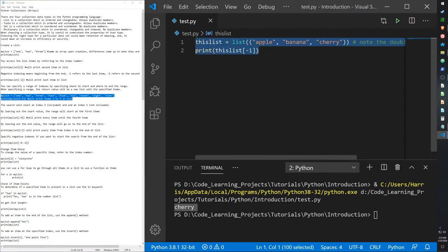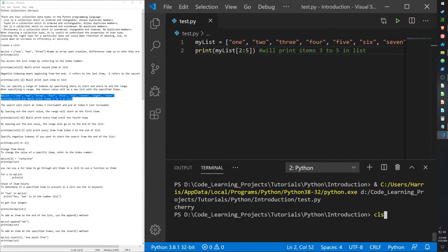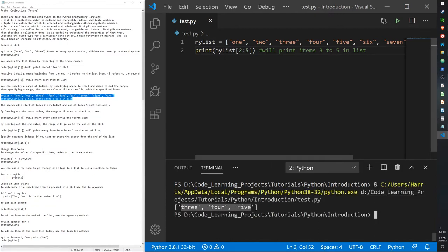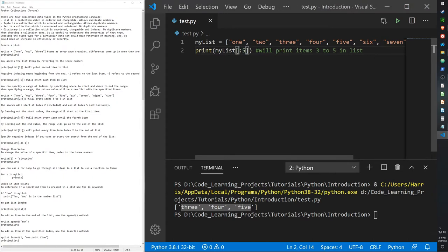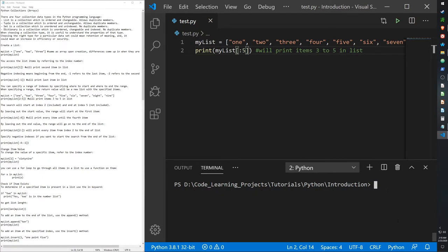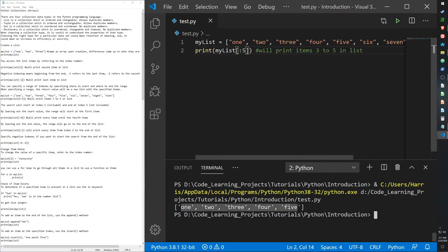We can also search for multiple items in the list at the same time using slicing. For example, 'my_list[2:5]' will print out items at index positions two through four — it stops before the end index. If you want to start at the beginning but end at a specific index, simply omit the starting value, like 'my_list[:5]', which gives us items from the start up to index position five.